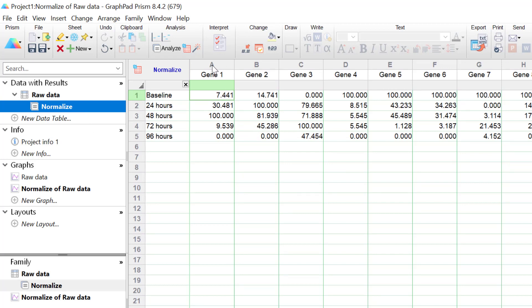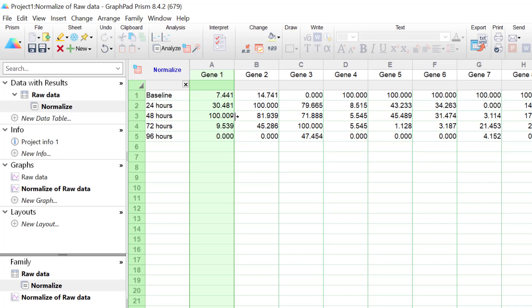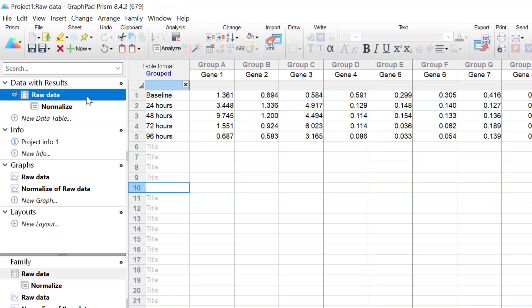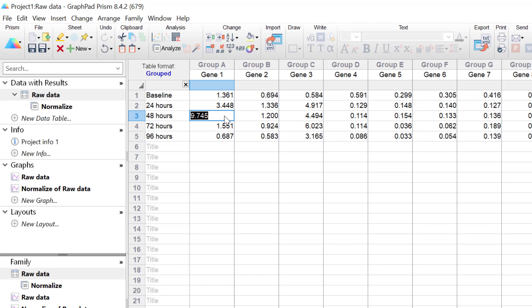If we look at the data for gene 1, you can see that the value for 48 hours is 100%. And this is because if I go back to my RawData, see that this value here contains the largest gene expression value within this column.